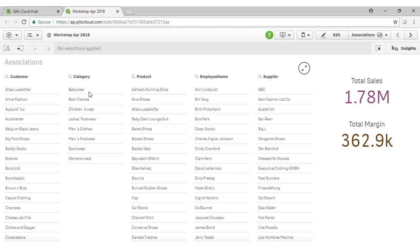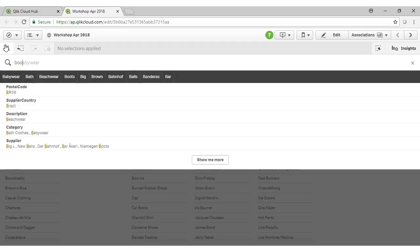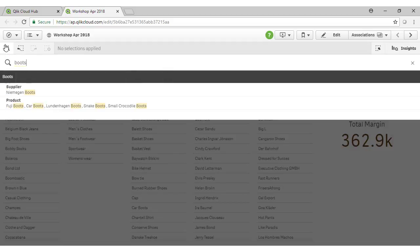Let's say for instance we'd like to see all products that are boots. We don't have a boots subcategory here. What we can actually do is go up to our global search capability here and type in boots.